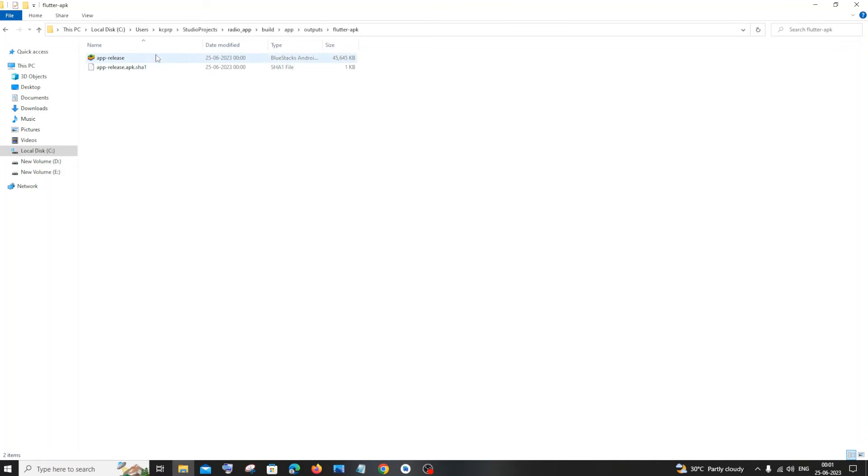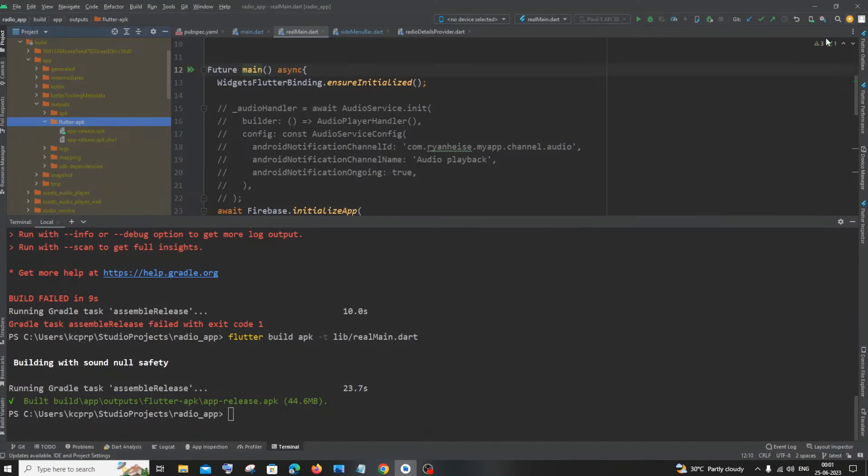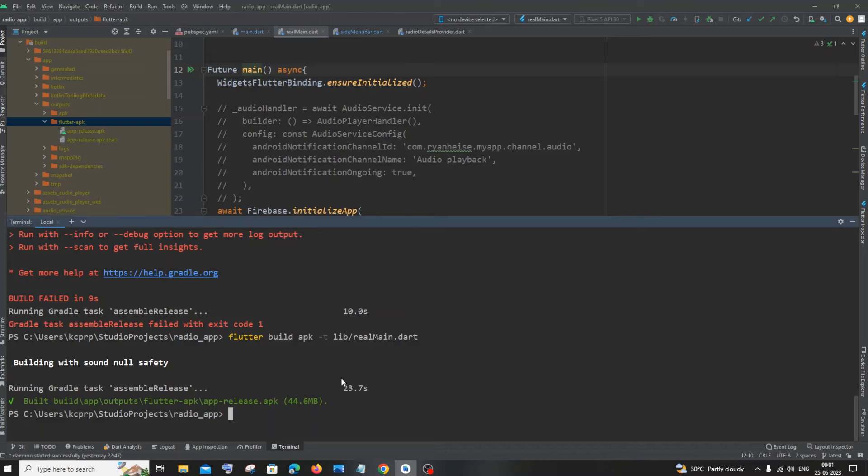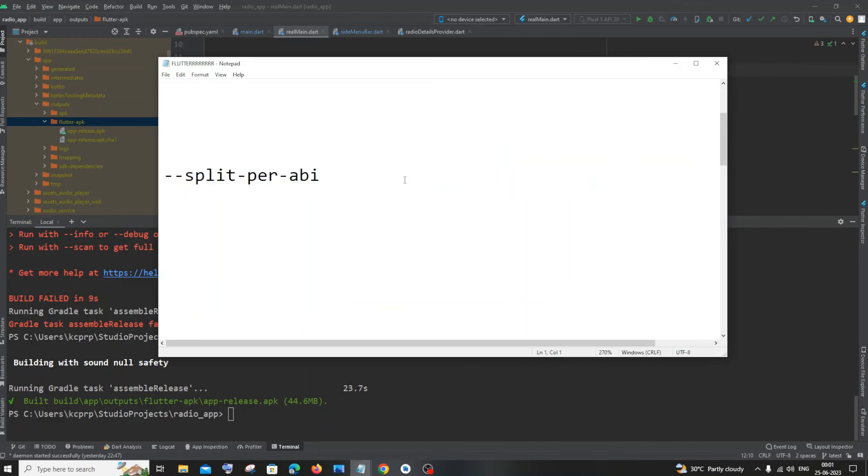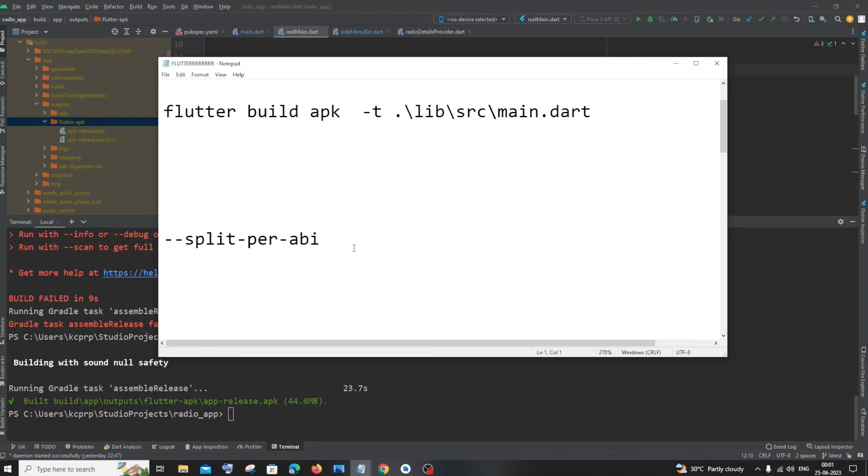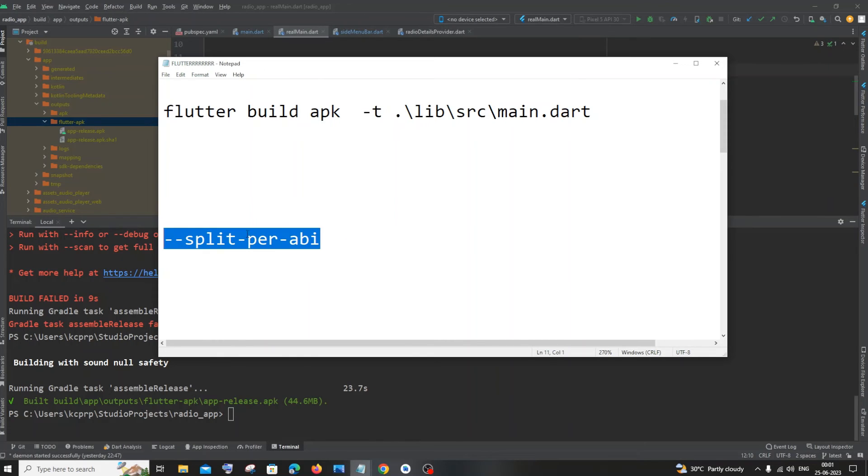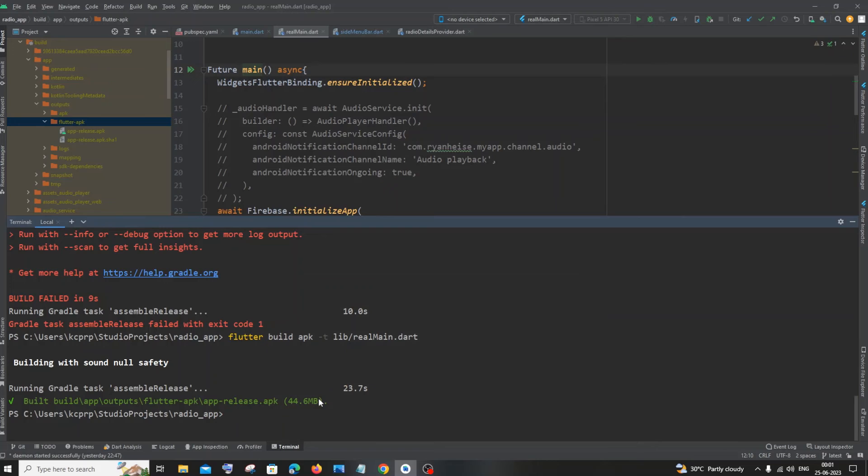So this is one way. And in case if you want to have multiple versions, like multiple release APK versions, we will be using this command. So it's going to be split-per-abi. So let me just now copy this and let me just show you this way also.